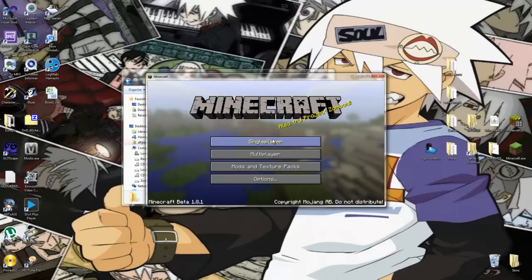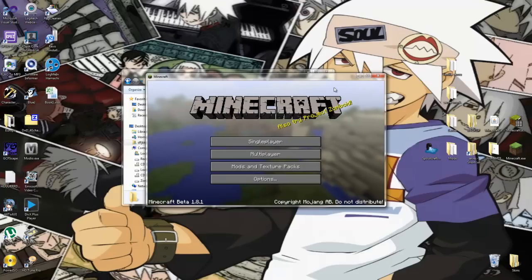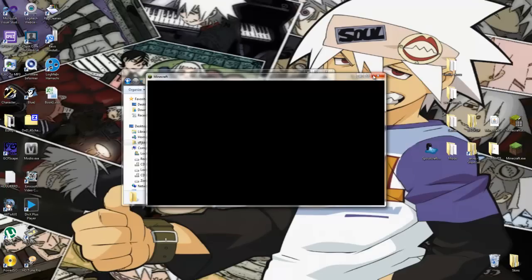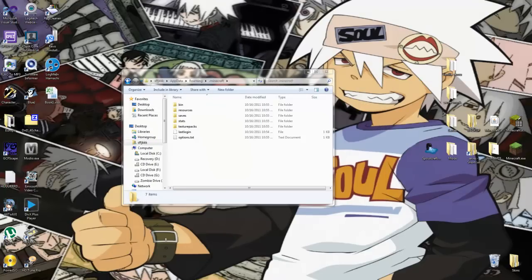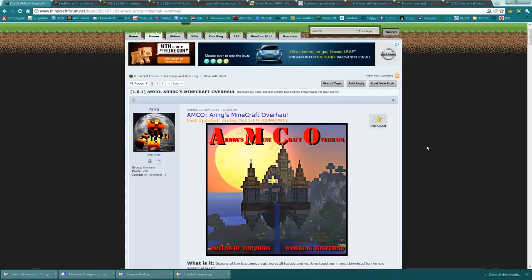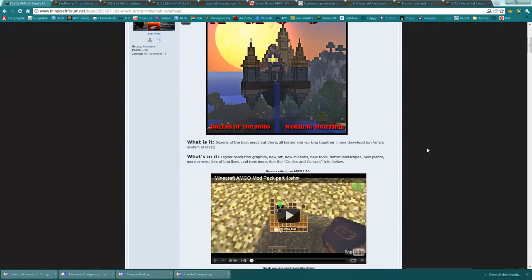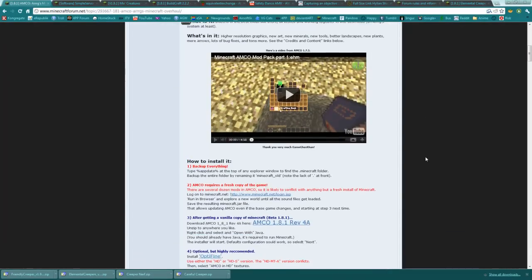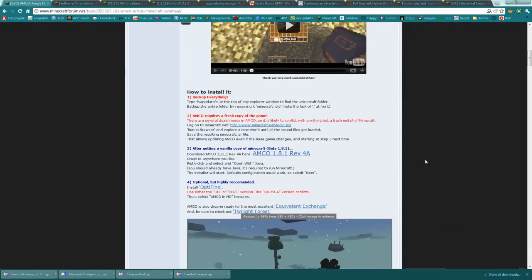Once you have a clean copy of Minecraft, go ahead and close that down, and open up your internet browser to the thread that contains the modpack. Scroll on down to how to install it.